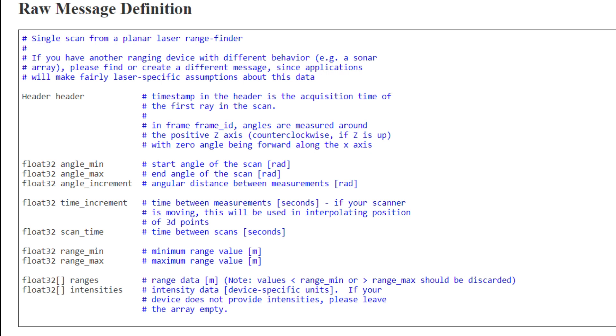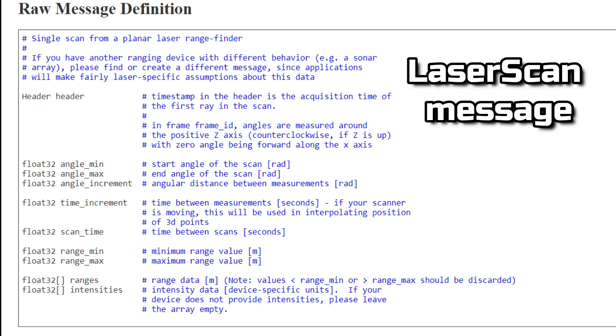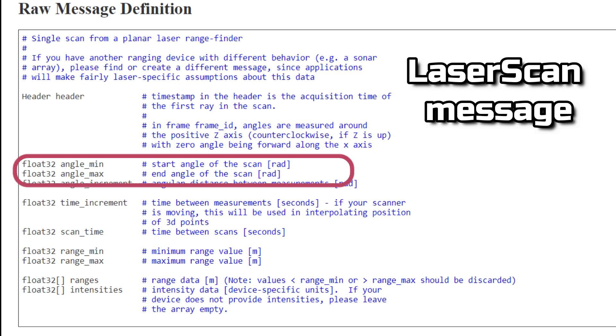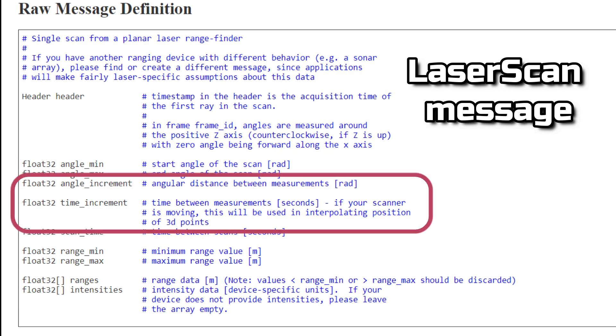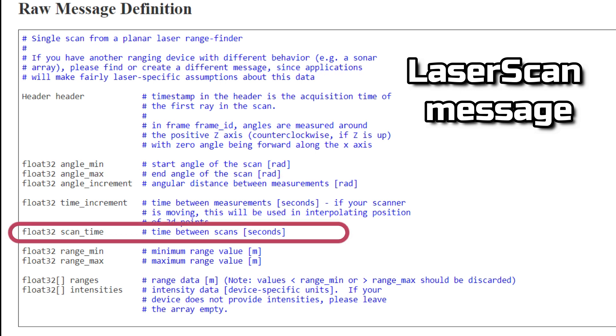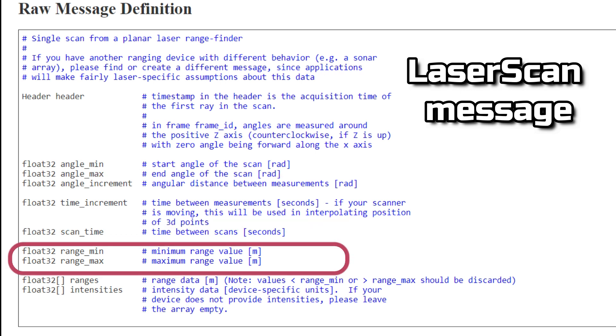A LaserScan message contains all the data of a scan sweep: the initial and final angle, the angular and time increment between values, the time it took, the minimum and maximum range of the laser, and finally the two arrays containing the ranges in meters and the intensity values.